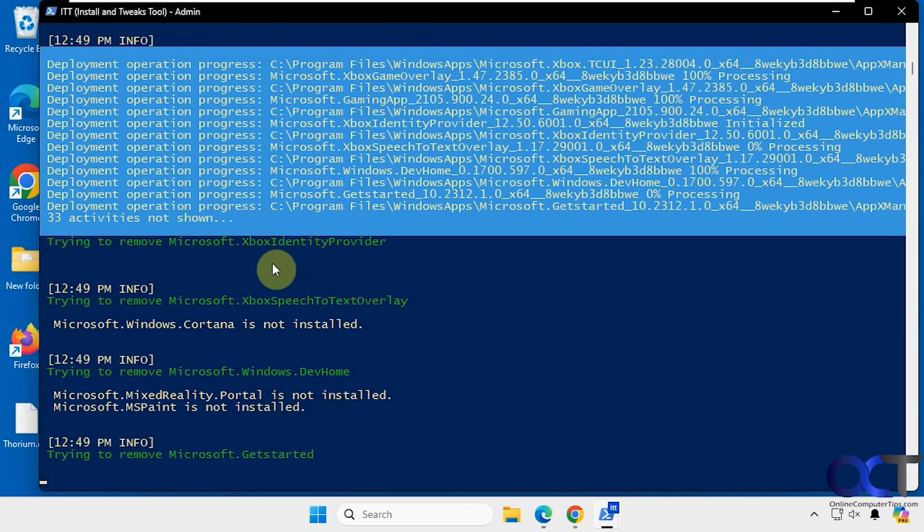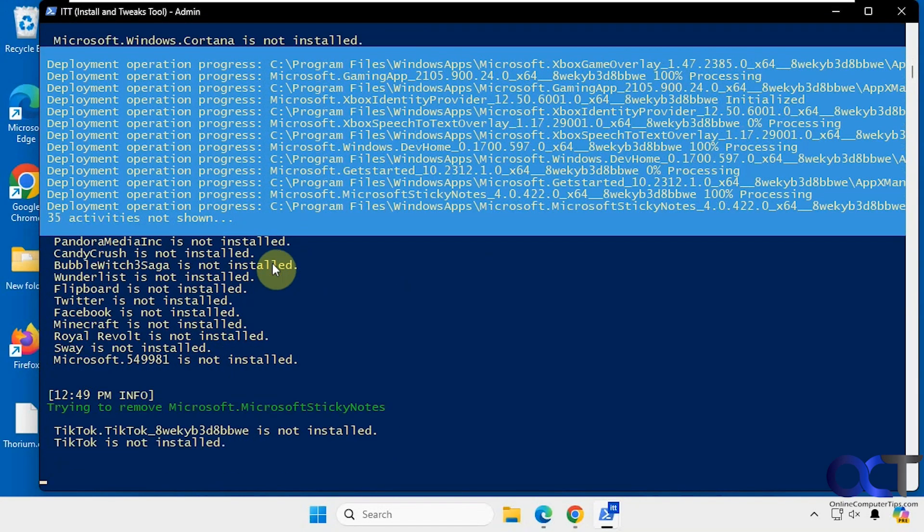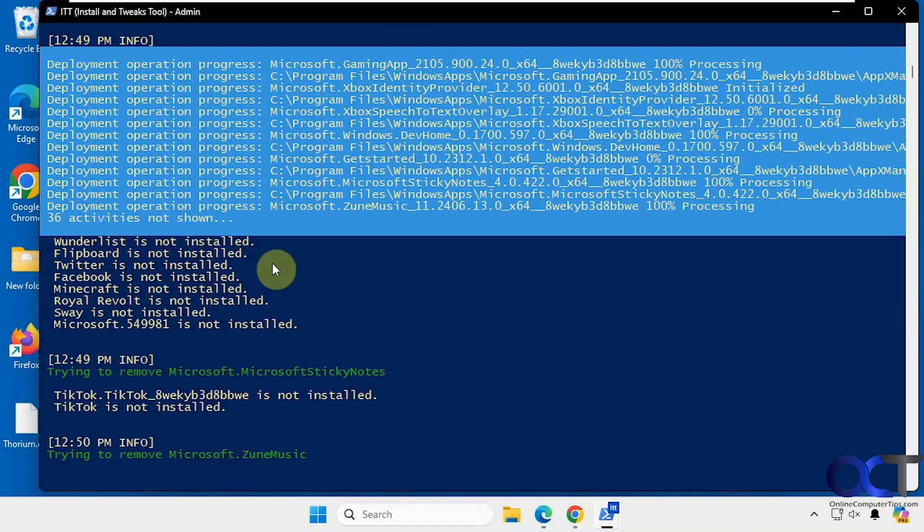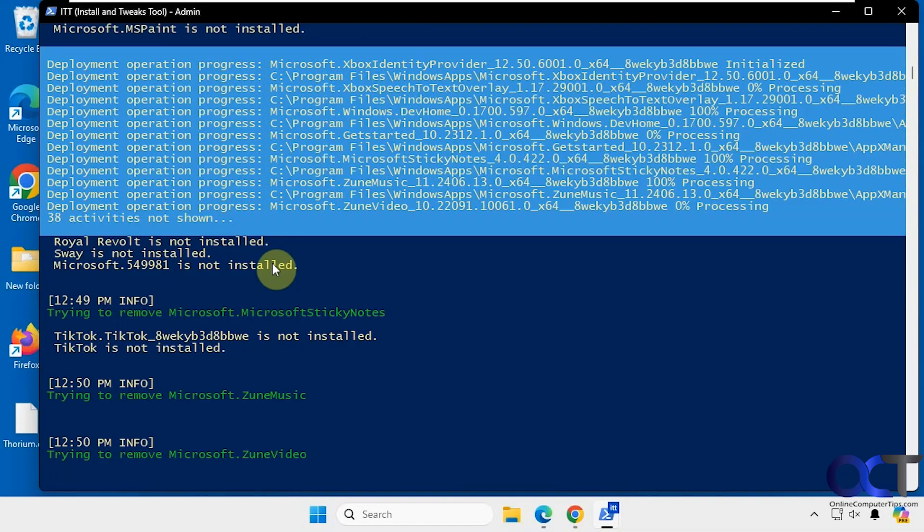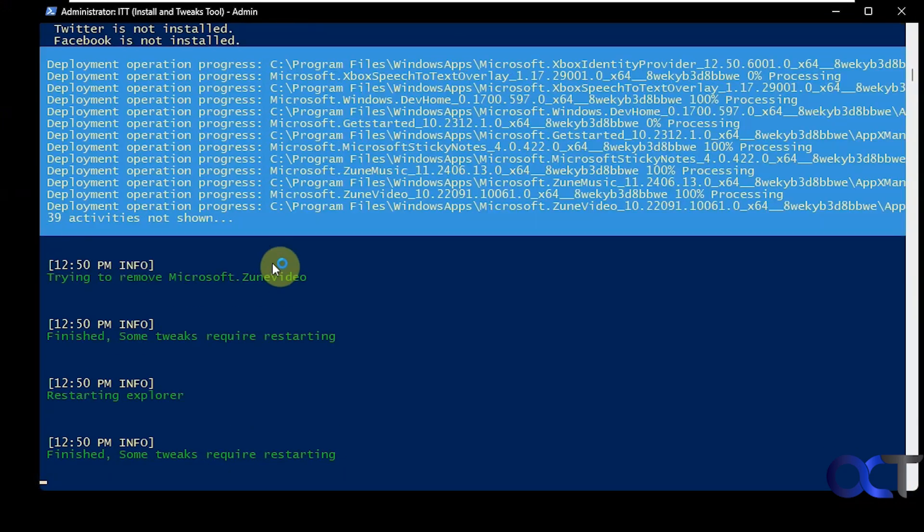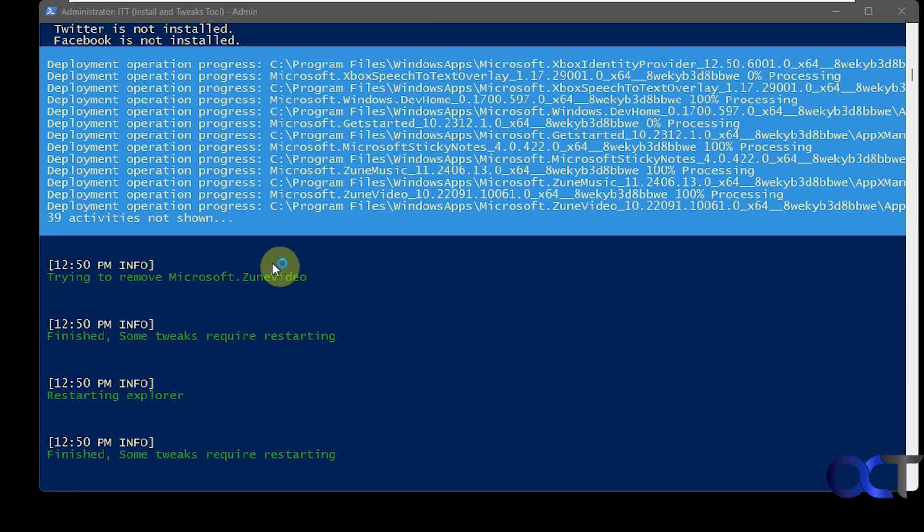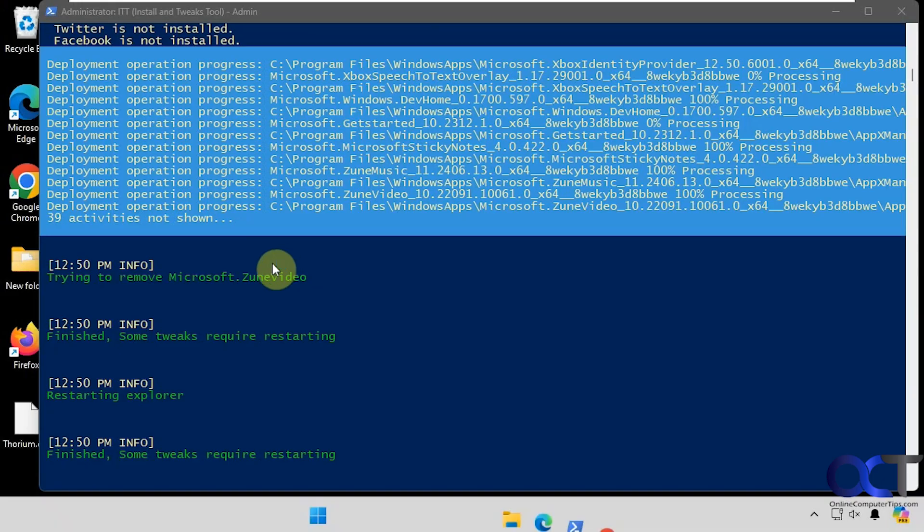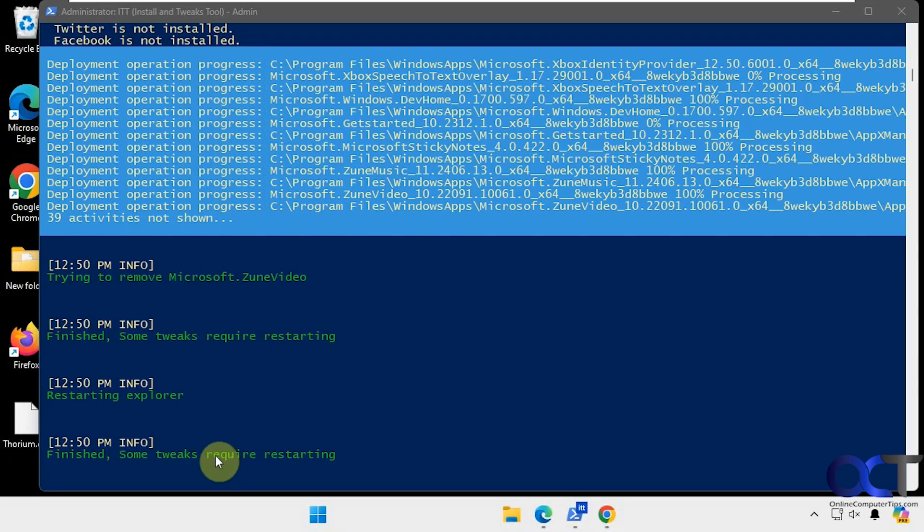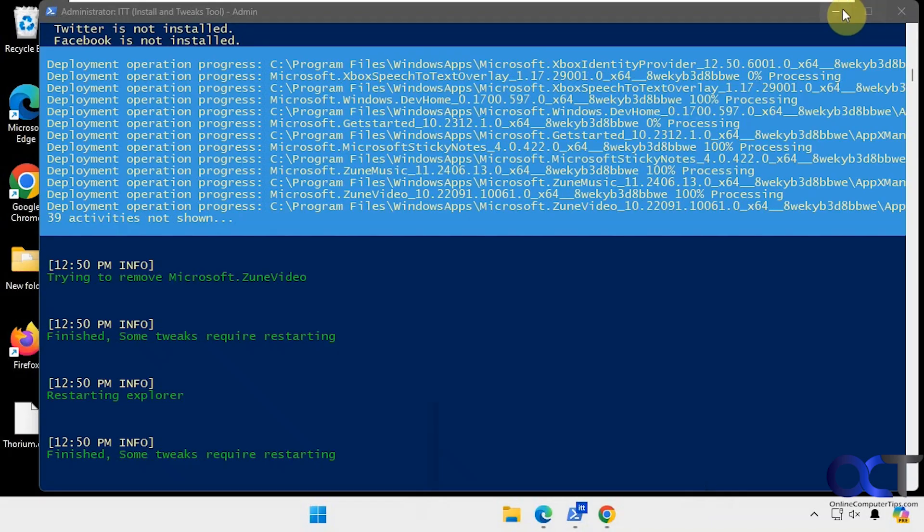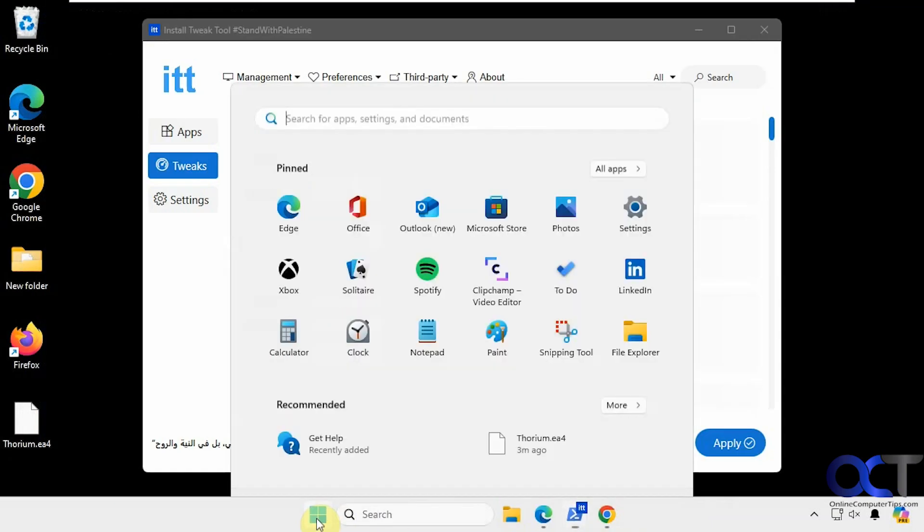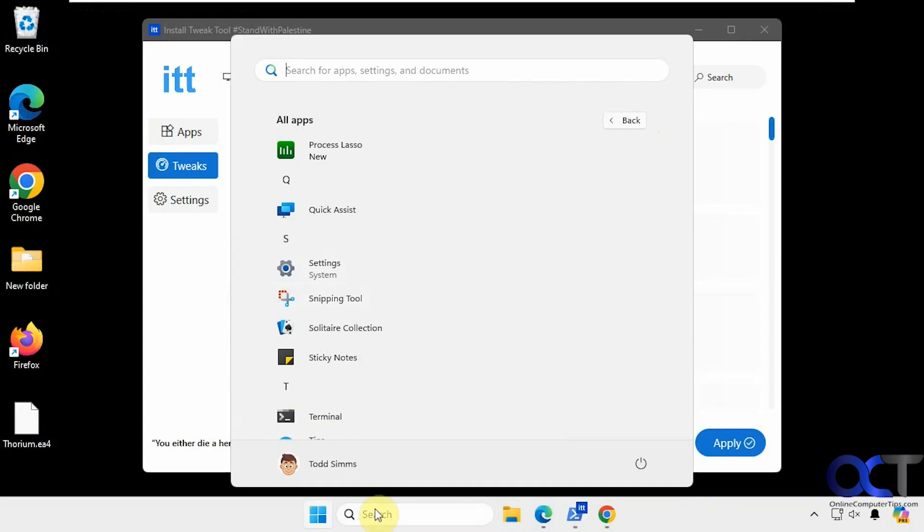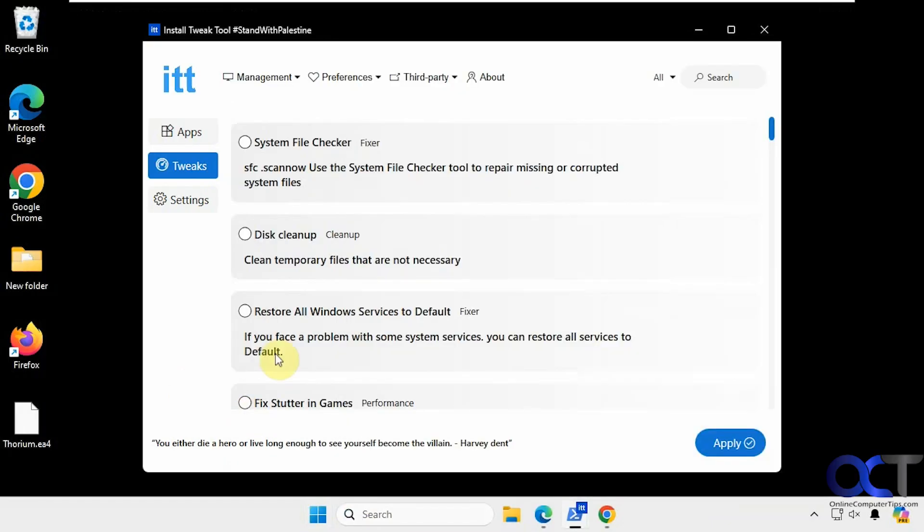So you can see Cortana was not installed, so it can't remove all these apps. All right, looks like it's restarting Windows Explorer. Okay, some tweaks require restarting. Okay, so let's do a quick restart and see what happened there.